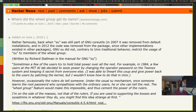It states that a group of administrators changed the operator password for a Twenex system at the MIT AI lab, and they were keeping it secret from everybody else. Under the usual su mechanism, once someone learns the root password who sympathizes with ordinary users, he or she can tell the rest. The Wheel Group feature would make this impossible and thus cement the power to the rulers.